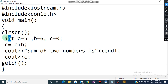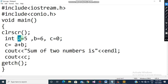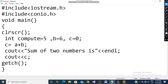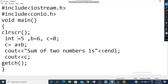Next is int. int is your data type, which we use when we want our variables to hold integer values. Whatever variables I am going to use in this program, I want them to hold integer values only. That is why the data type used here is int. The first variable name is simply a.